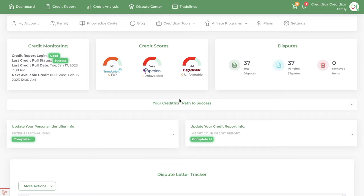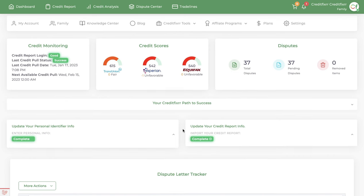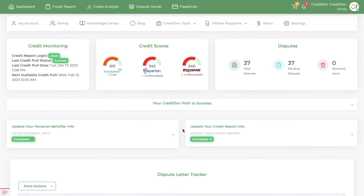Okay, in this video tutorial, I'm going to break down the dispute letter tracker, what it's used for and how to use it. Let's begin.